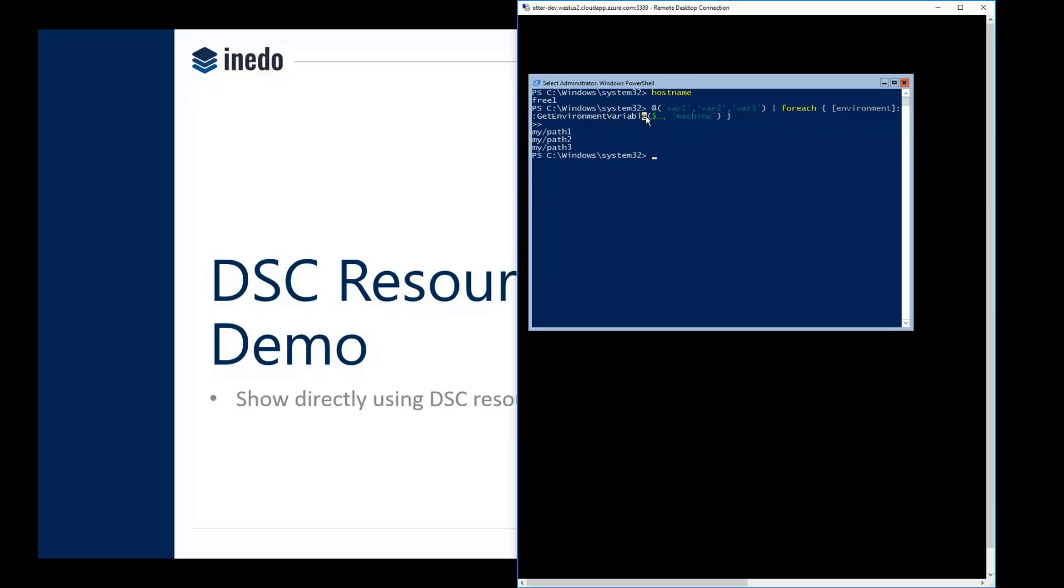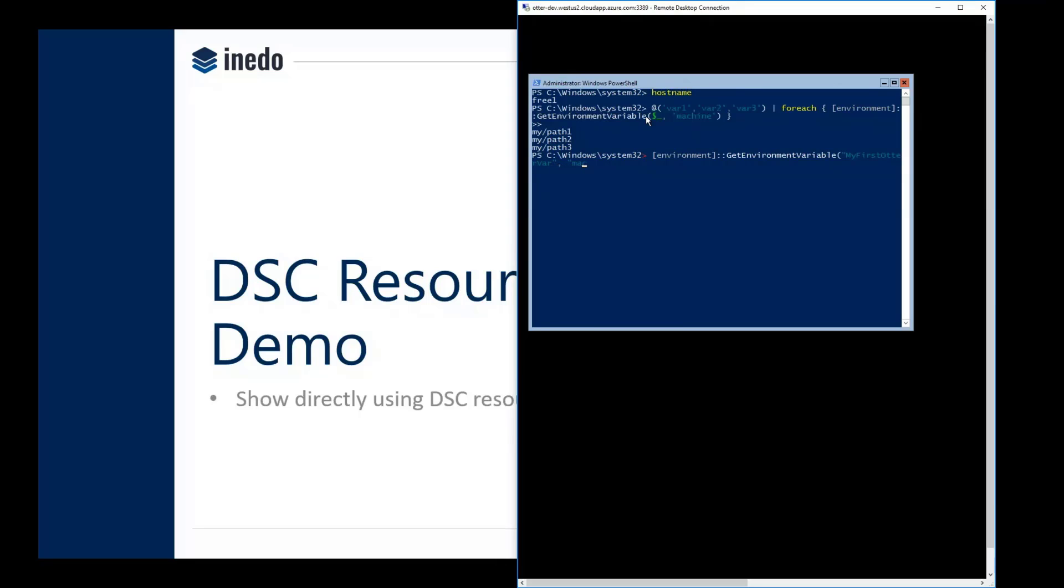Basically I'm just going to get the current machine environment variable for something called my first Otter var. And it needs to be at the machine scope. Okay, so you can see that that is currently set to that value.